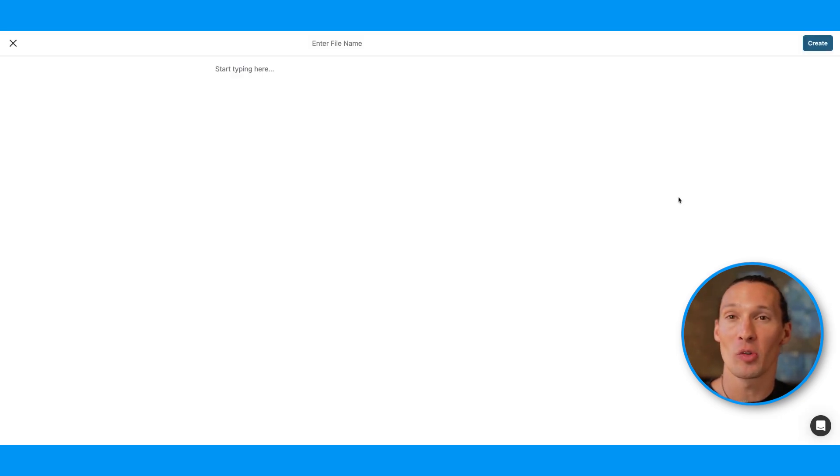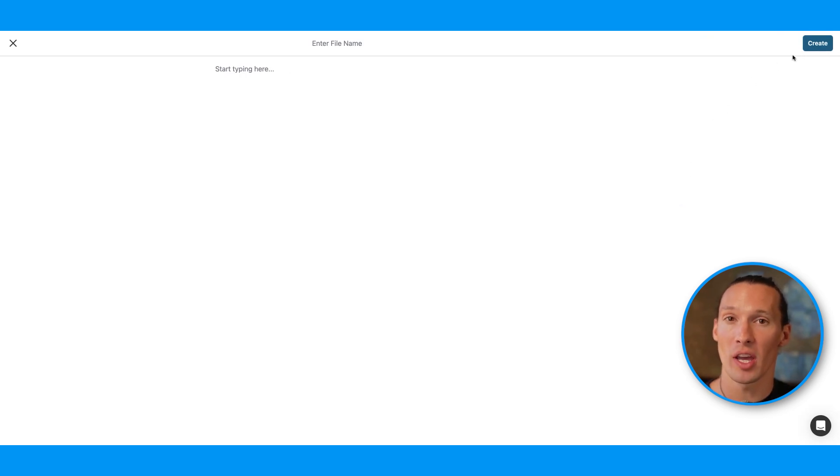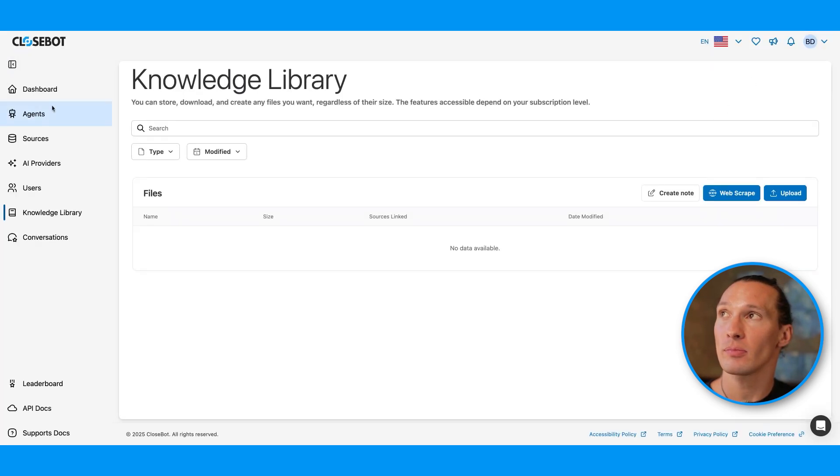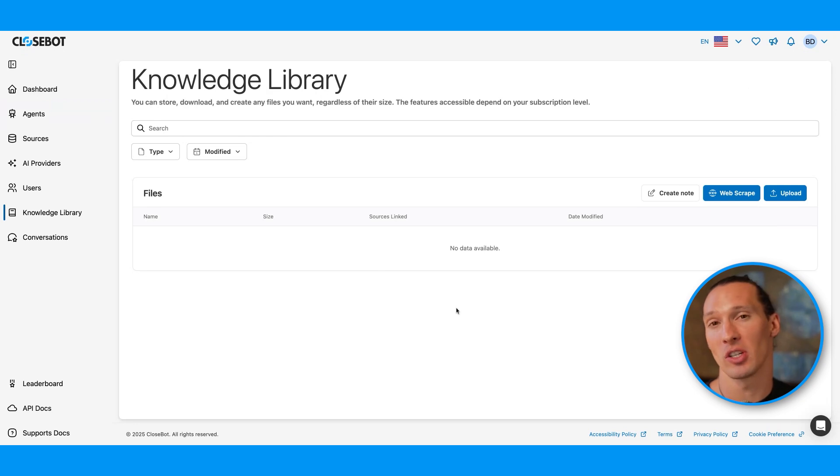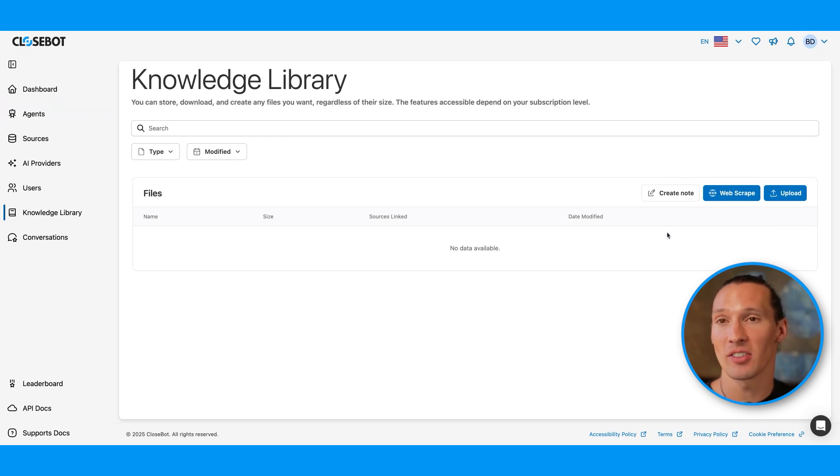You can create a note to just write something in that you want in your library. And you can upload other information like PDFs, CSV, Excel files.